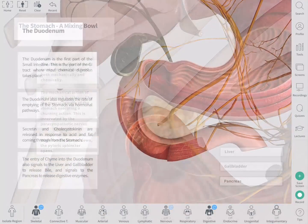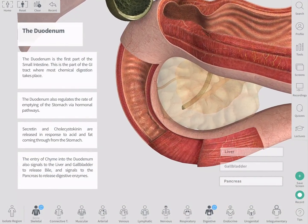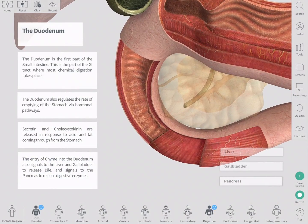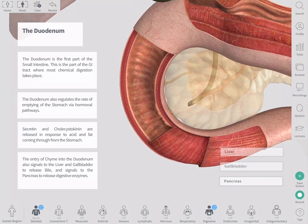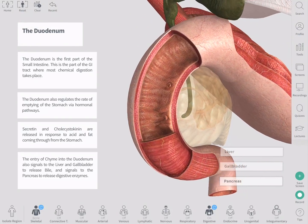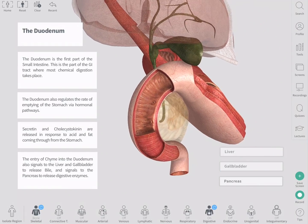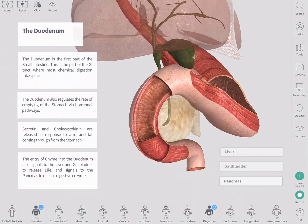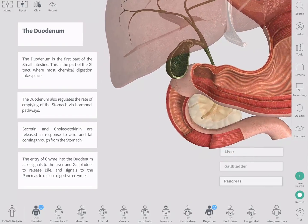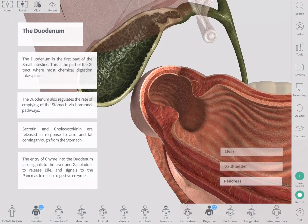The duodenum is the first part of the small intestine and a large amount of absorption occurs here — it is really the powerhouse of absorption. The duodenum engages in a negative feedback loop, meaning that it allows food to enter from the stomach when empty, and when the duodenum is full it sends signals to the stomach not to open the pyloric sphincter.